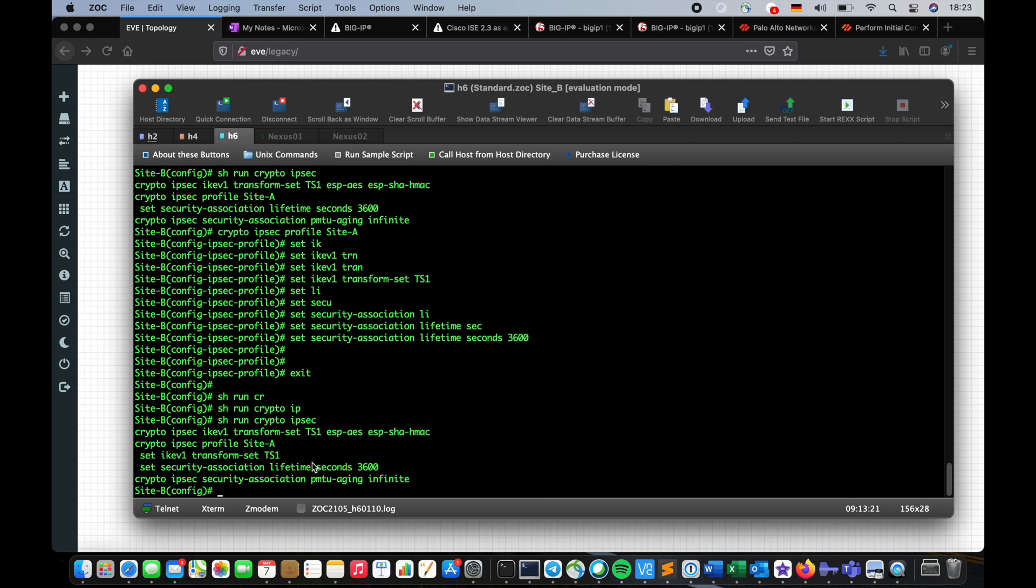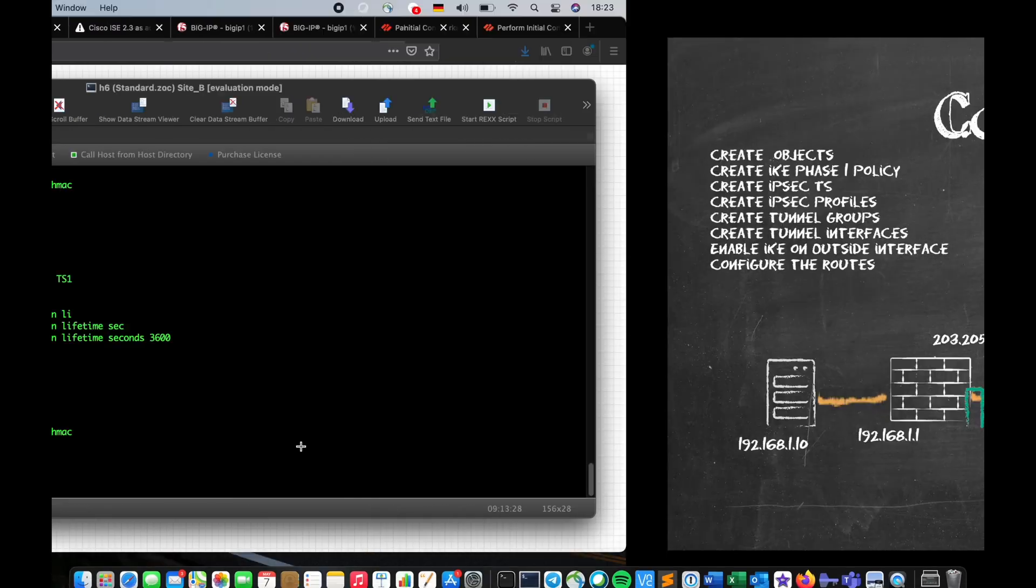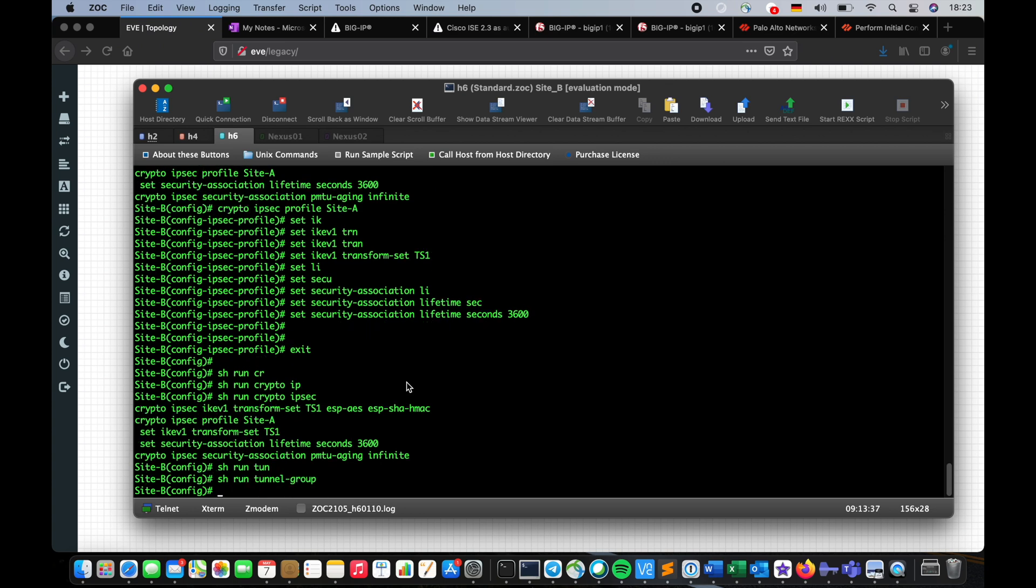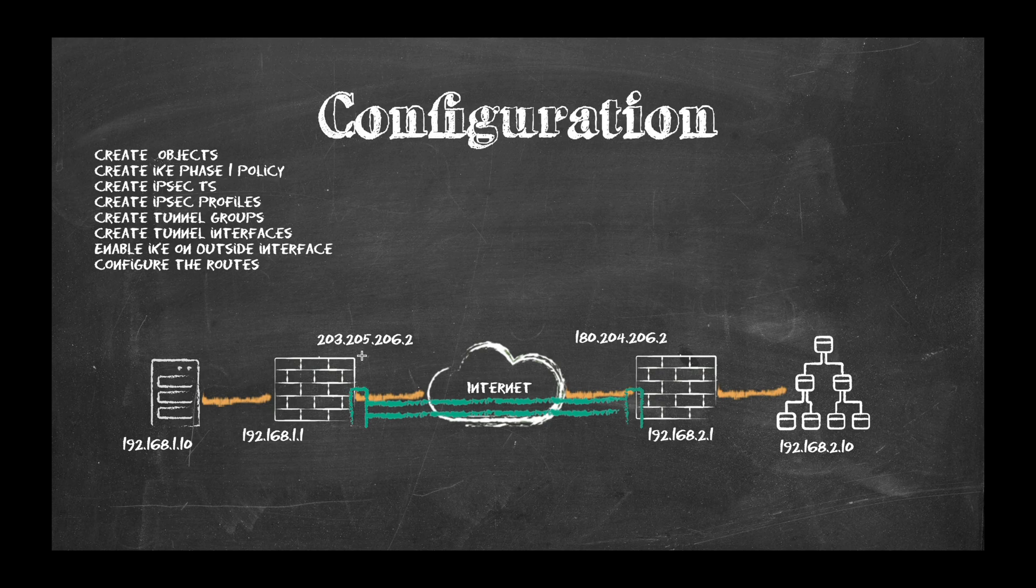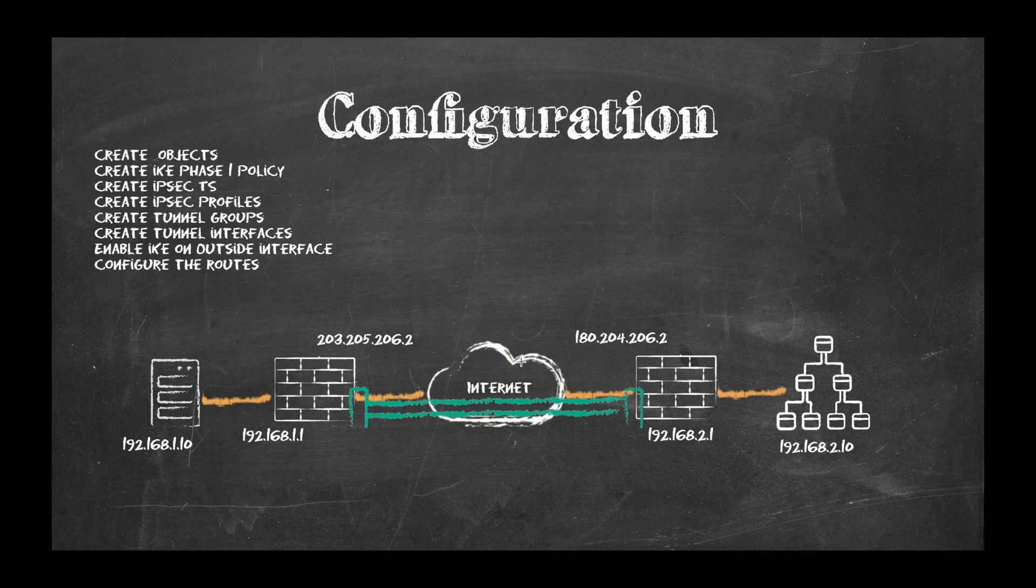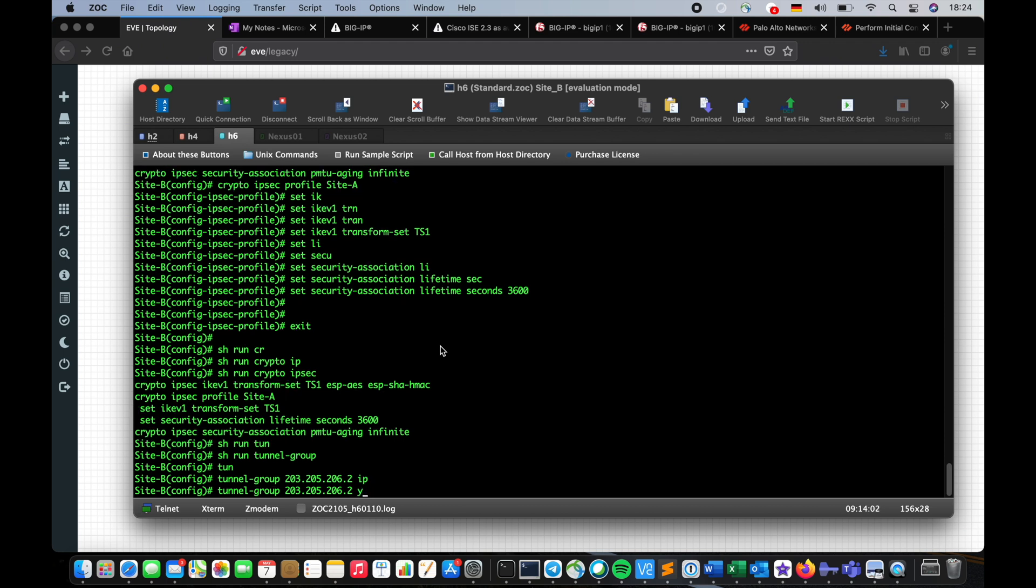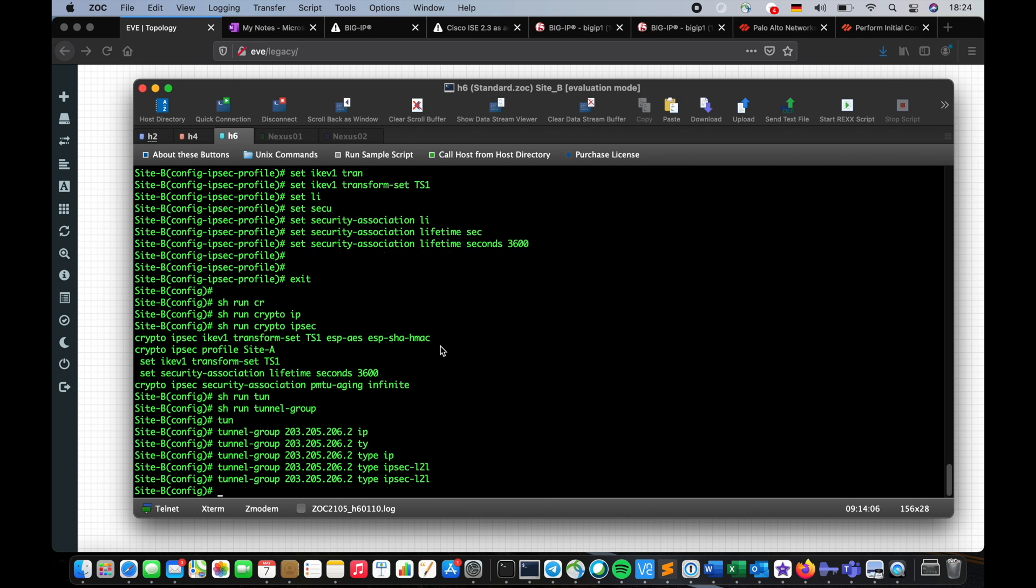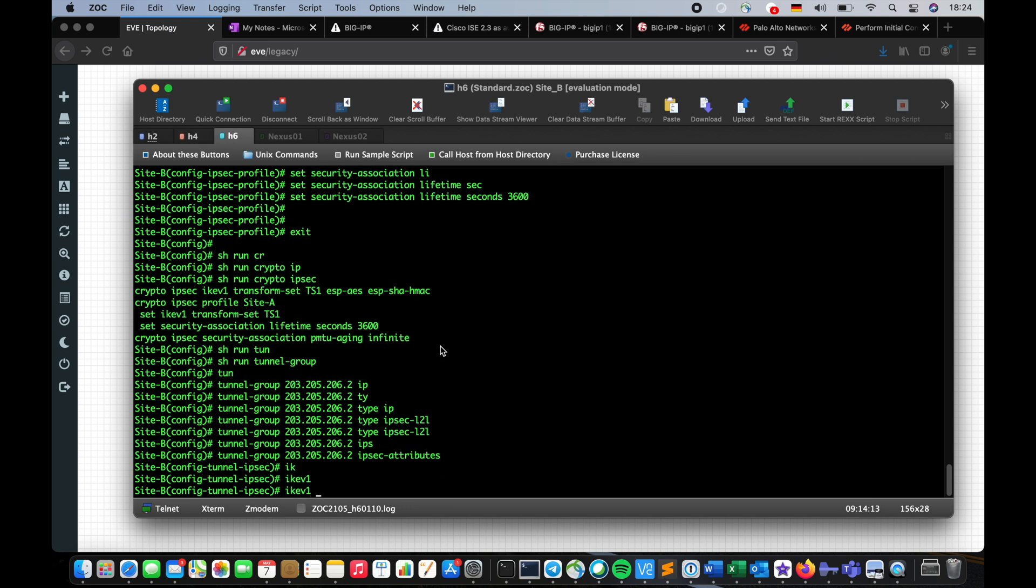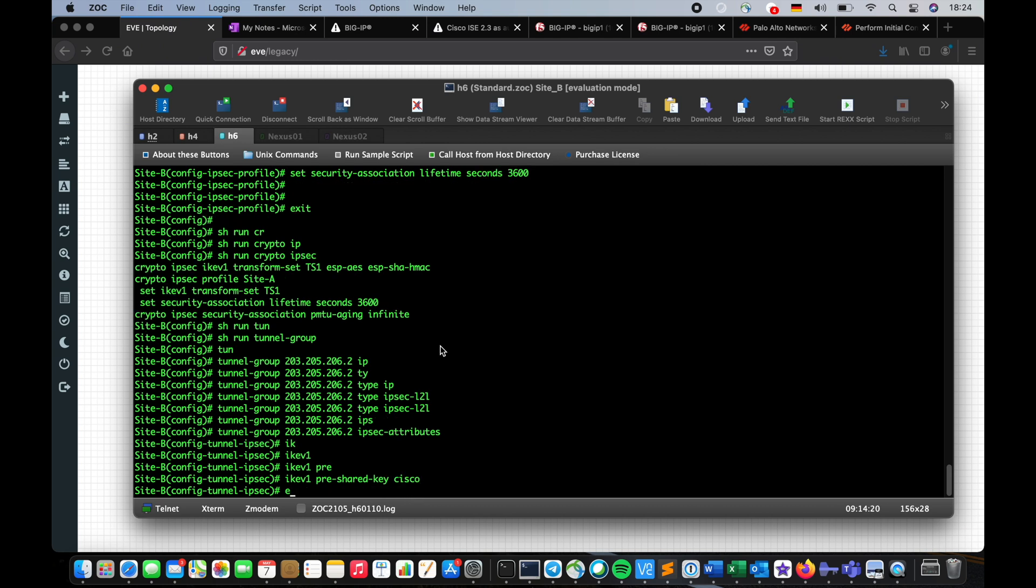Next you have to create the tunnel groups. This is pretty much similar to policy-based VPN, so we have to create a tunnel group for that. Show run tunnel group, we have none. I'm going to create one. In this case I'm going to pick the interface, hold on let me see what firewall am I in, Site B, so I'm going to specify this one's IP address as the name of the tunnel group. Here I'm going to say 203.205.206.2 and then type is going to be IPsec LAN-to-LAN and IPsec attributes, I'm going to say IKE version one, pre-shared key is cisco. Let me make sure the IP address is correct, 203.205.206.2, okay correct.